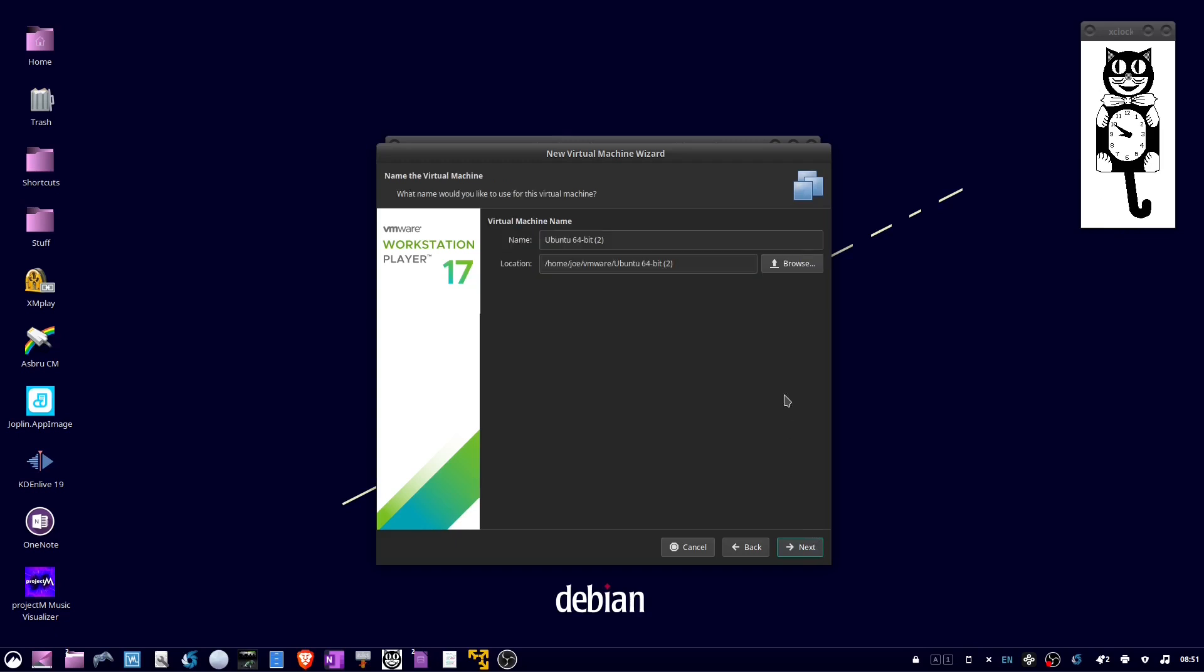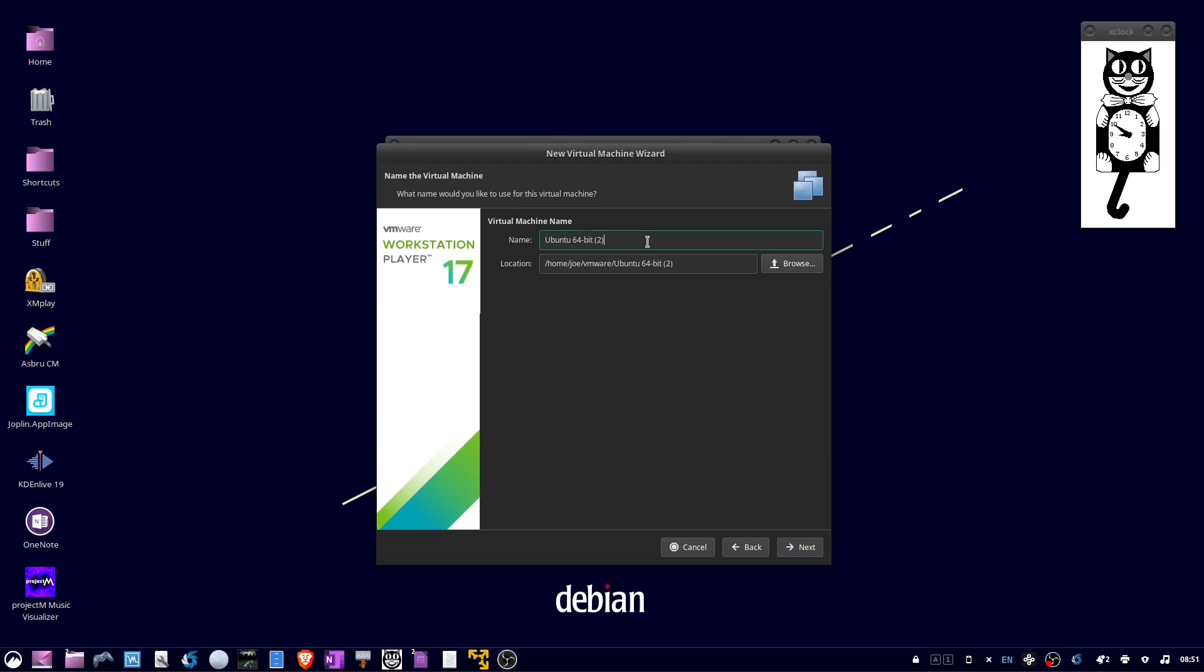Give your virtual machine a name, then click Next.